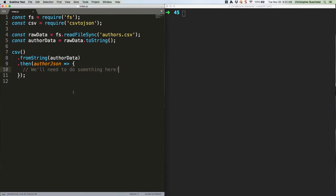The first thing we're going to do is use some handy methods to get some information. So inside that function where it says we'll need to do something here, let's do something there. Specifically, before we write our file, let's create a directory, if it's not already there, in which to store the file.